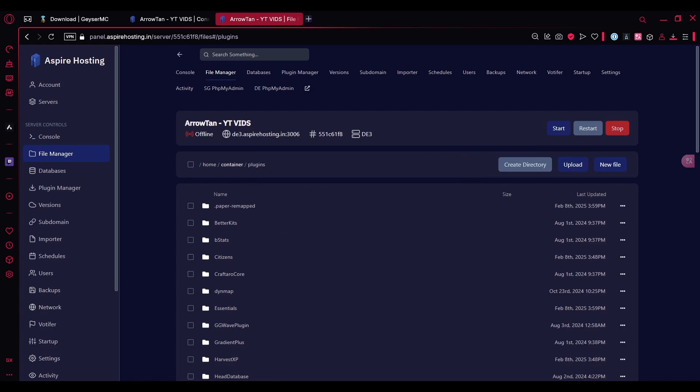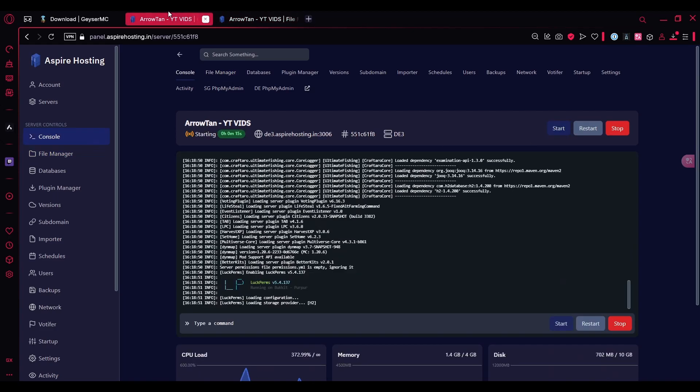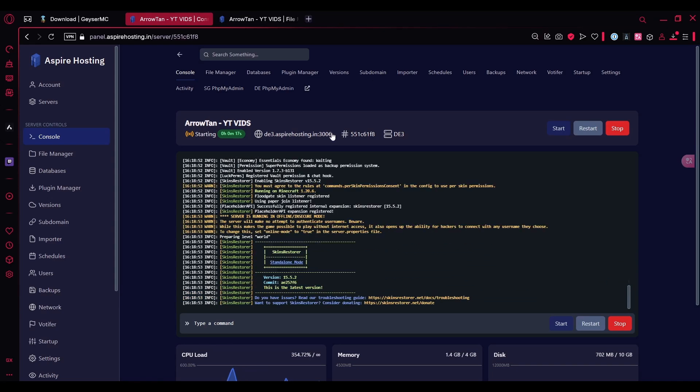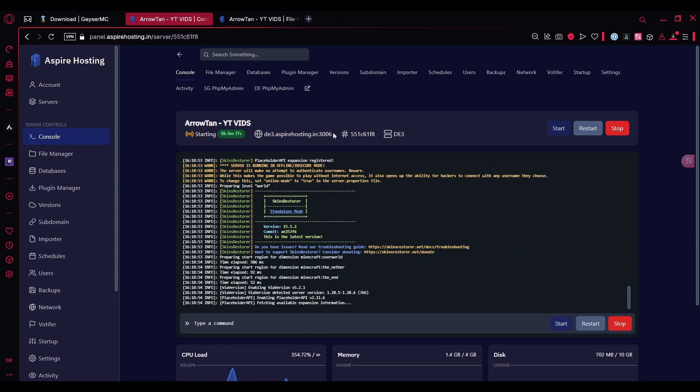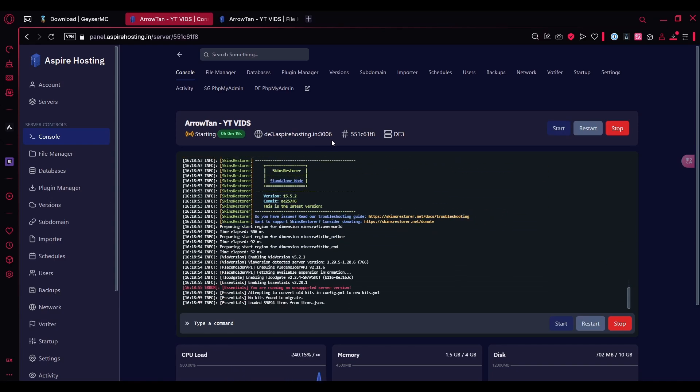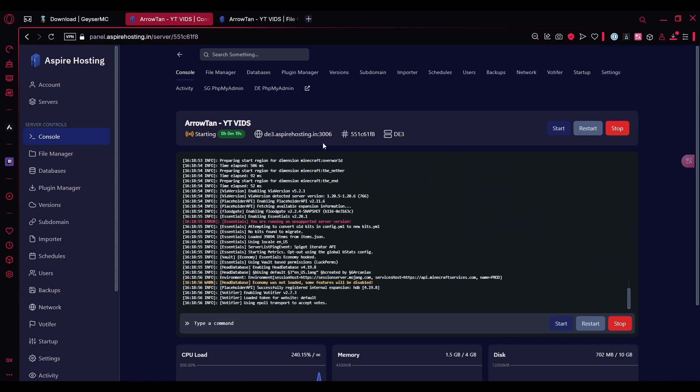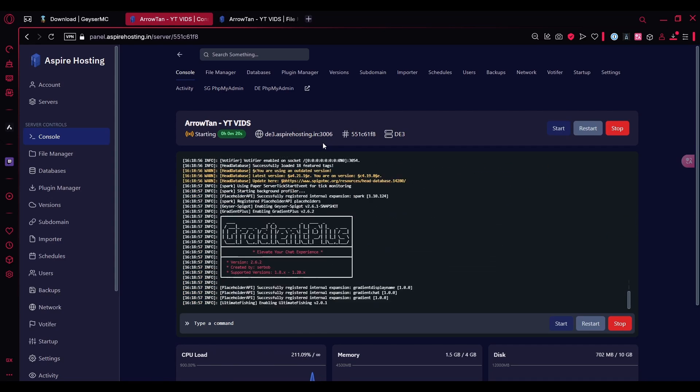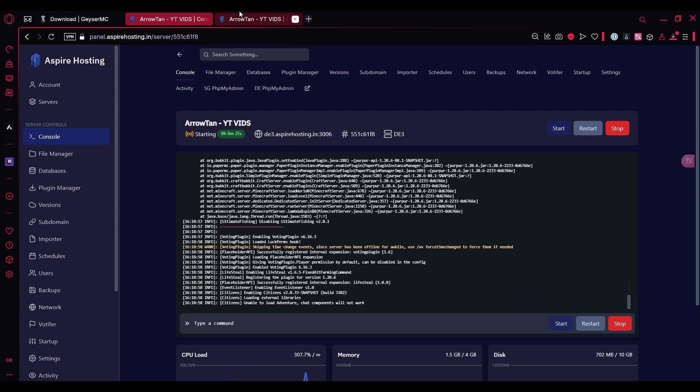Once that's done, you go ahead and start the server. To config the plugin, you actually need the port over here as you can see. Apparently, my server is running on port 3006.